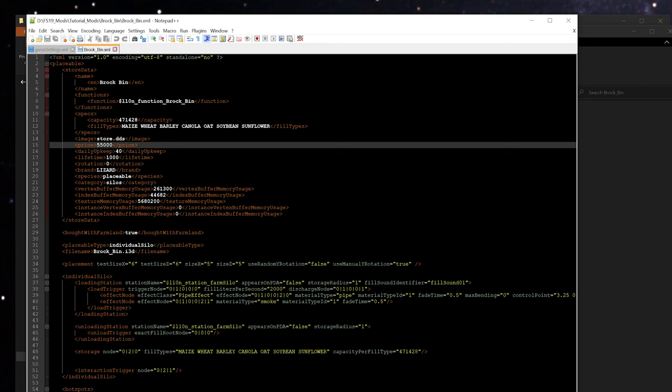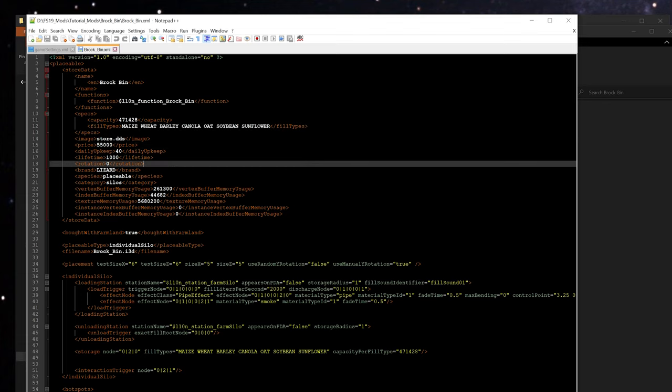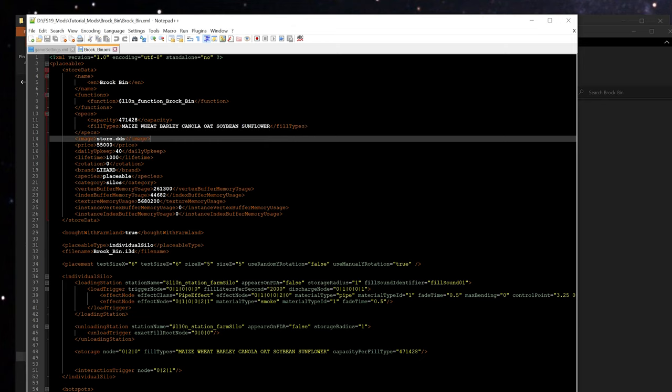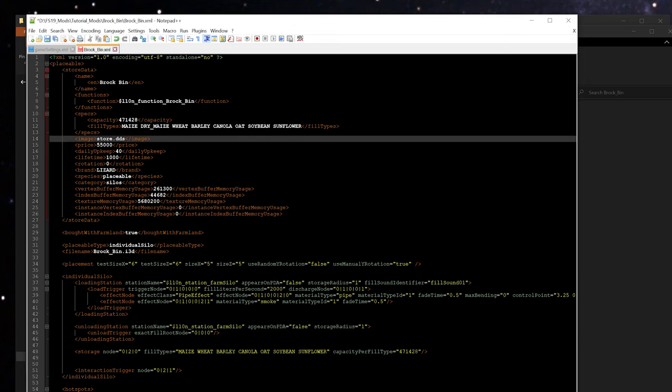Now the first thing we're going to do is add dry corn, or as Farming Simulator 19 likes to refer to it as maize. You can see here at the top of the file we've got this fill type section. This is actually the store data section, so this is just what's going to display in the store when you're looking to buy the bin. But we're going to go ahead and edit this just to be accurate. In this fill type section we can add right after where it says maize, we're going to put a space and we're going to type dry underscore maize, because this is what dry corn is going to be referred to behind the scenes by most mods.